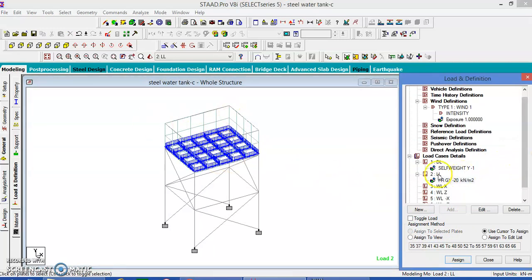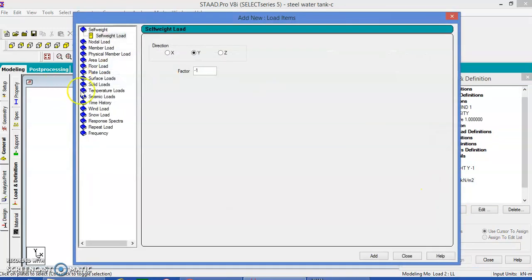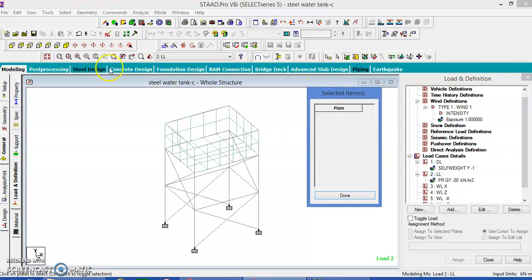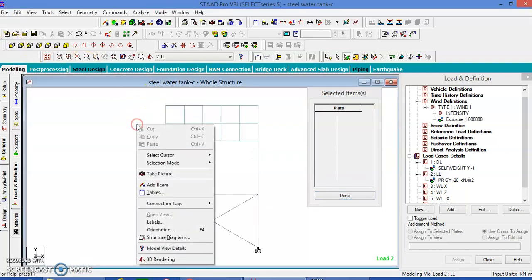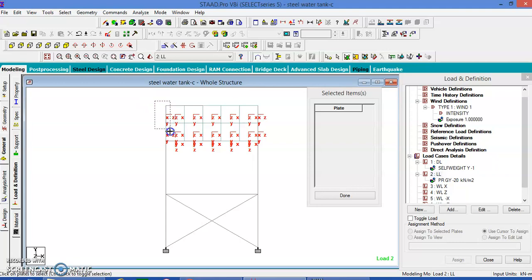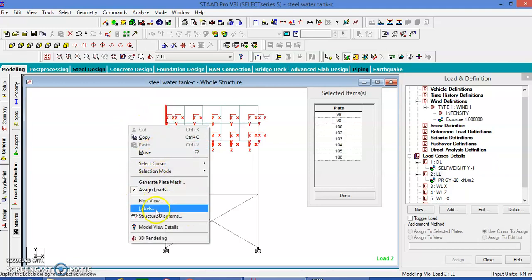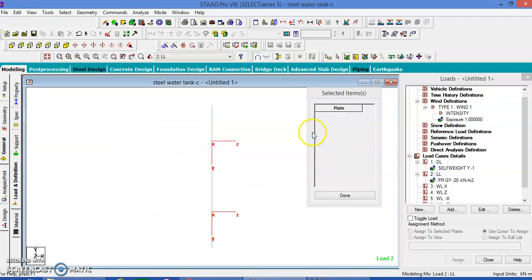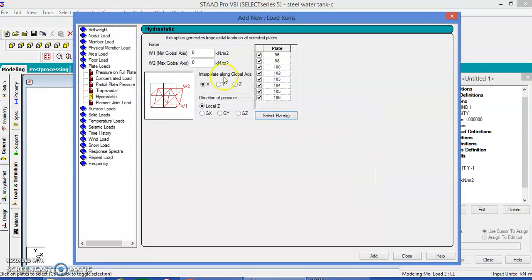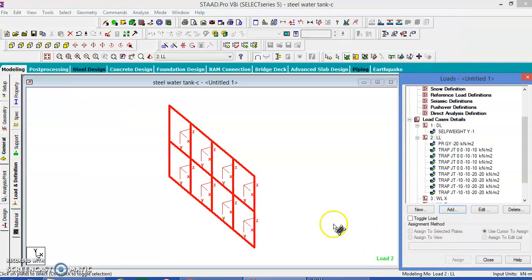The sides are going to have hydrostatic pressure. Let us assign plate load — hydrostatic. Select the plates. Beforehand let us give the plate orientation. Let us take this plate in a new view. It is acting towards the inside, so we have to give minus. Add — it is going to be minus 20, Y direction, local set axis, add, close.